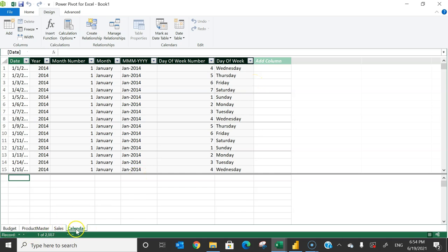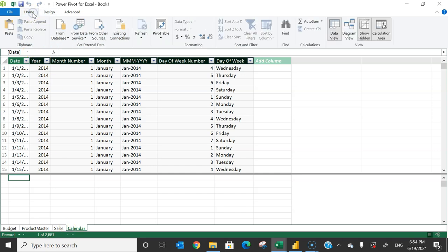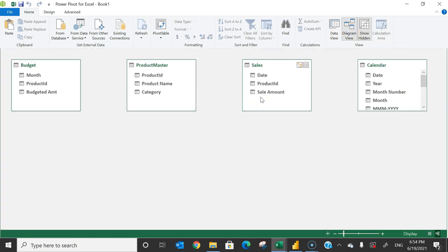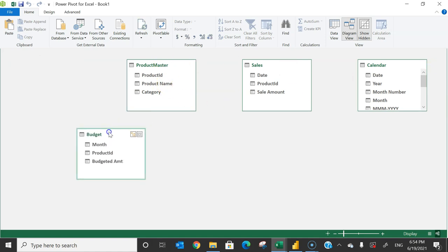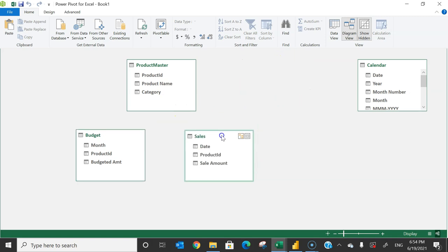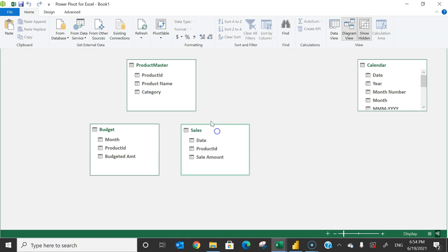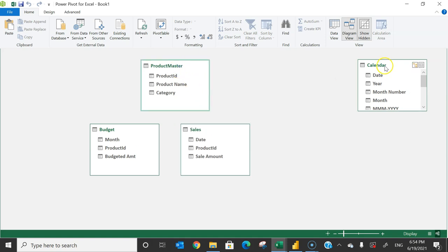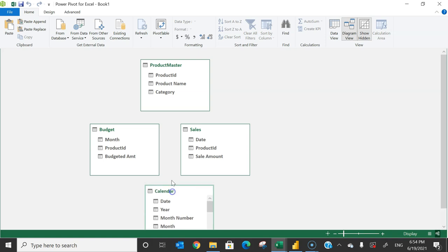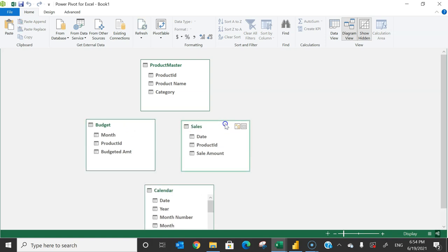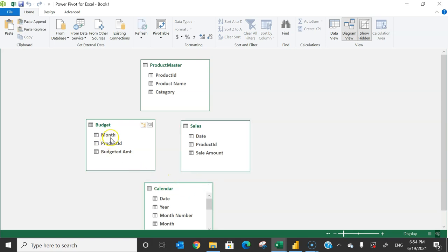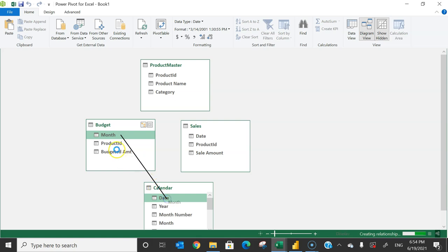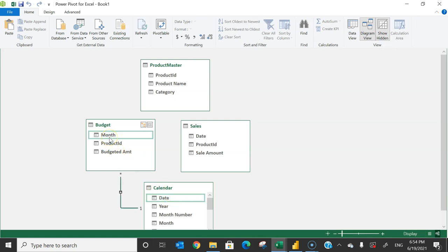We have these four tables. Now we will create relationships. Go to the Home tab and then Diagram View. In the diagram view, place the fact tables (budget and sales) in the middle and the dimension tables (calendar and product master) around them. The 'month' column in the budget table contains start-of-month dates, so connect it to the calendar date column. Then connect the calendar date to the sales date column.